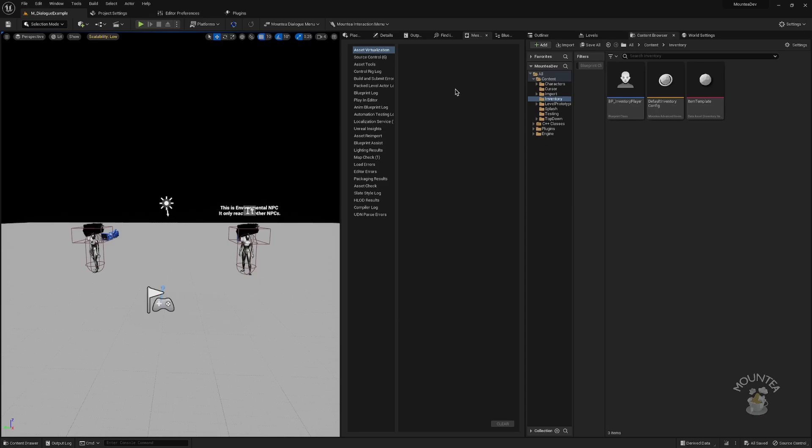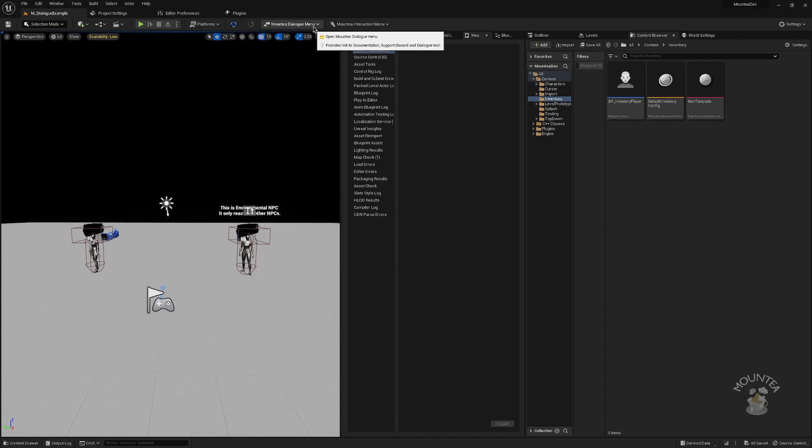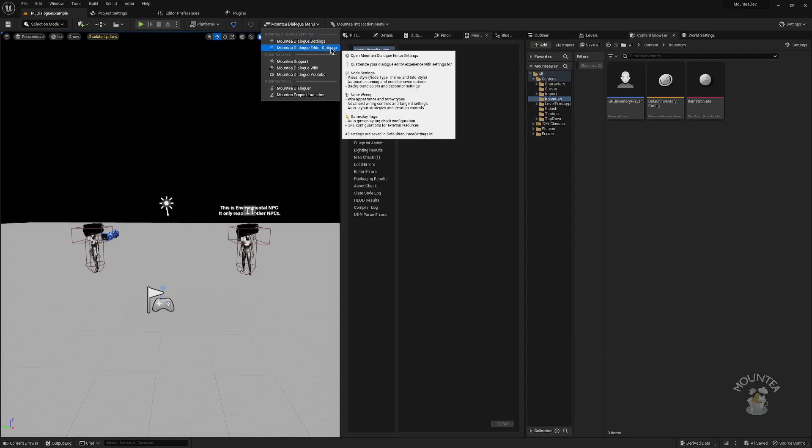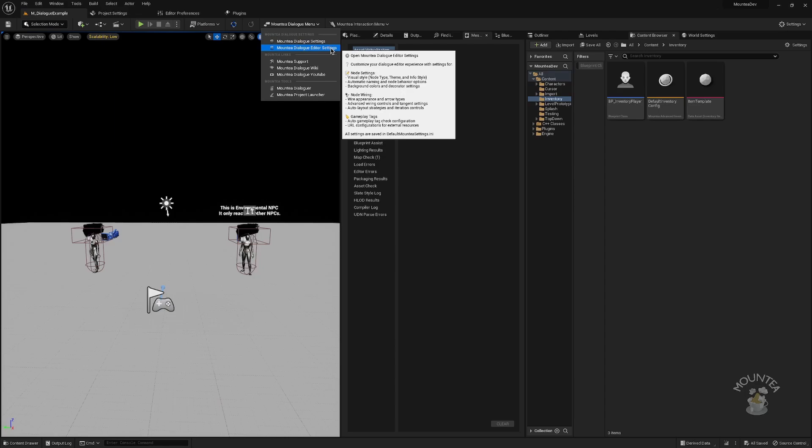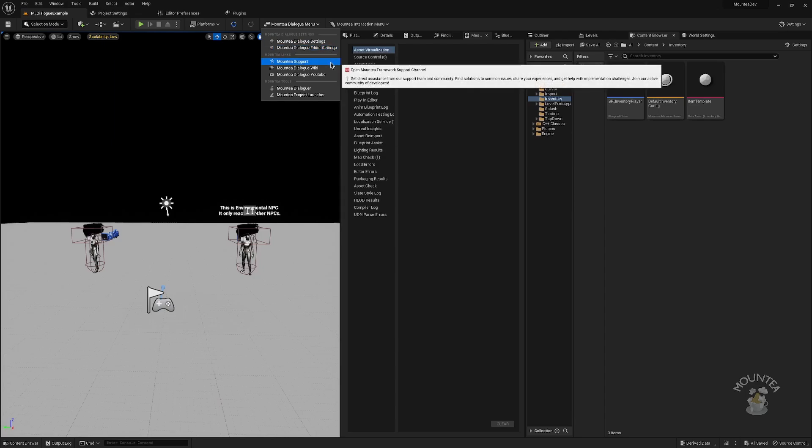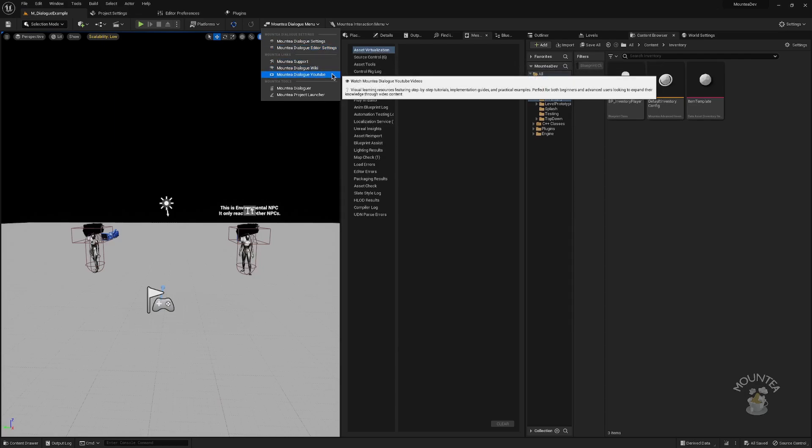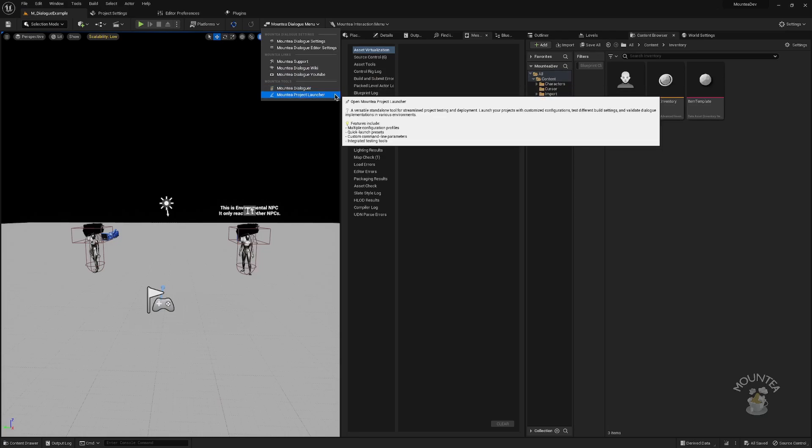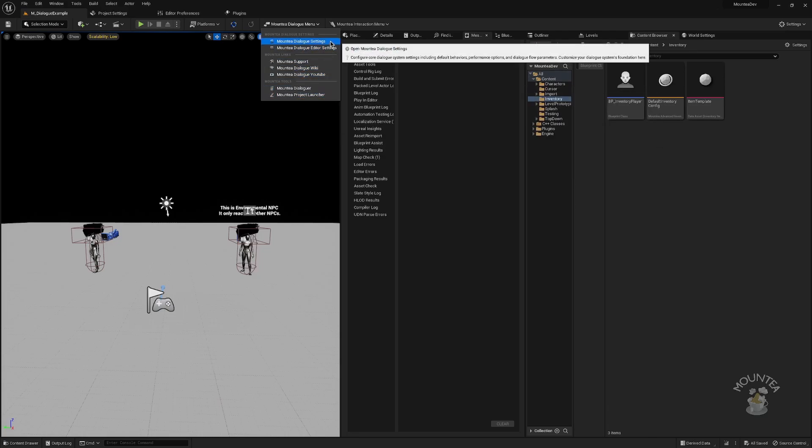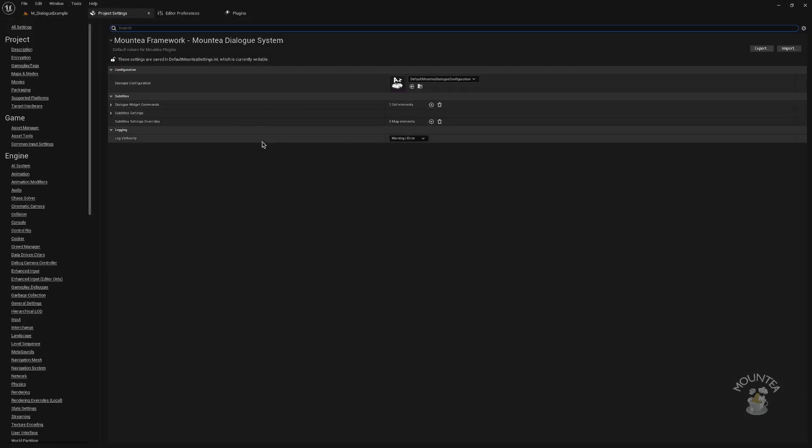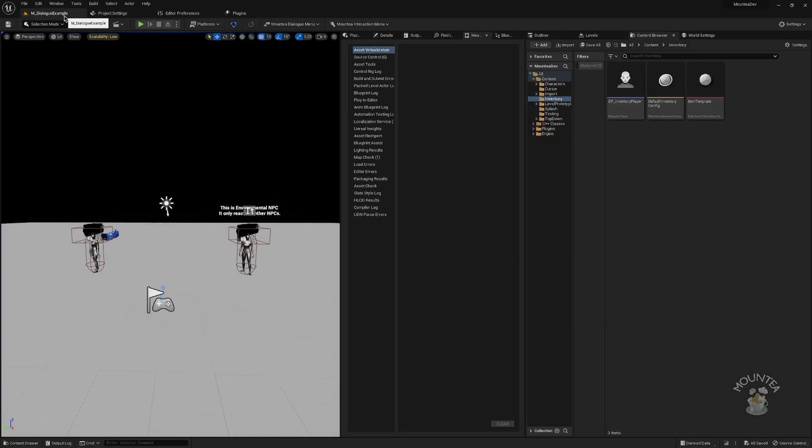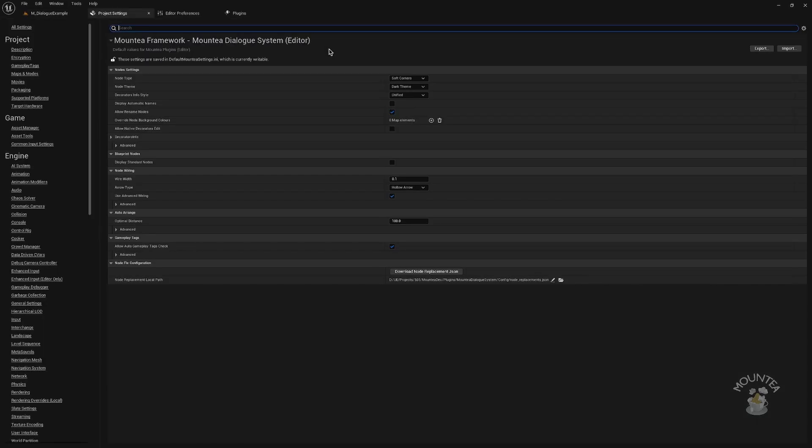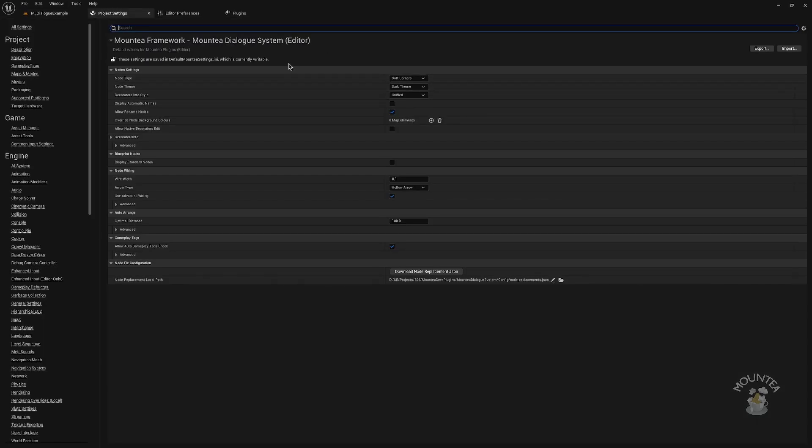The Mauntea Dialog menu button in the main menu ribbon has been updated to offer more functionality. It now includes dedicated shortcut buttons for project settings and editor settings, making navigation more efficient. Additionally, the menu provides quick access to support discord, documentation, and other tools. Selecting project settings or editor settings will instantly open the respective configuration page. We will explore these settings in more detail later.